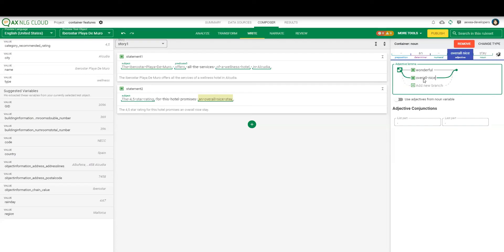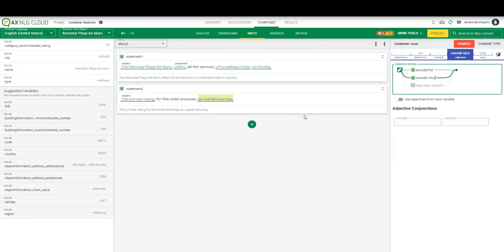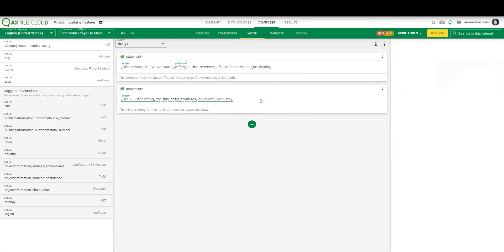And what you can see here is the determiner here as well. Here it changes. So for now we are using overall nice. Then it changes to M. Same for if we create a container here and have a value from the data, like the color as an example, and N orange or A blue so far or something like that. So it also changes the determiner depending on the adjective.